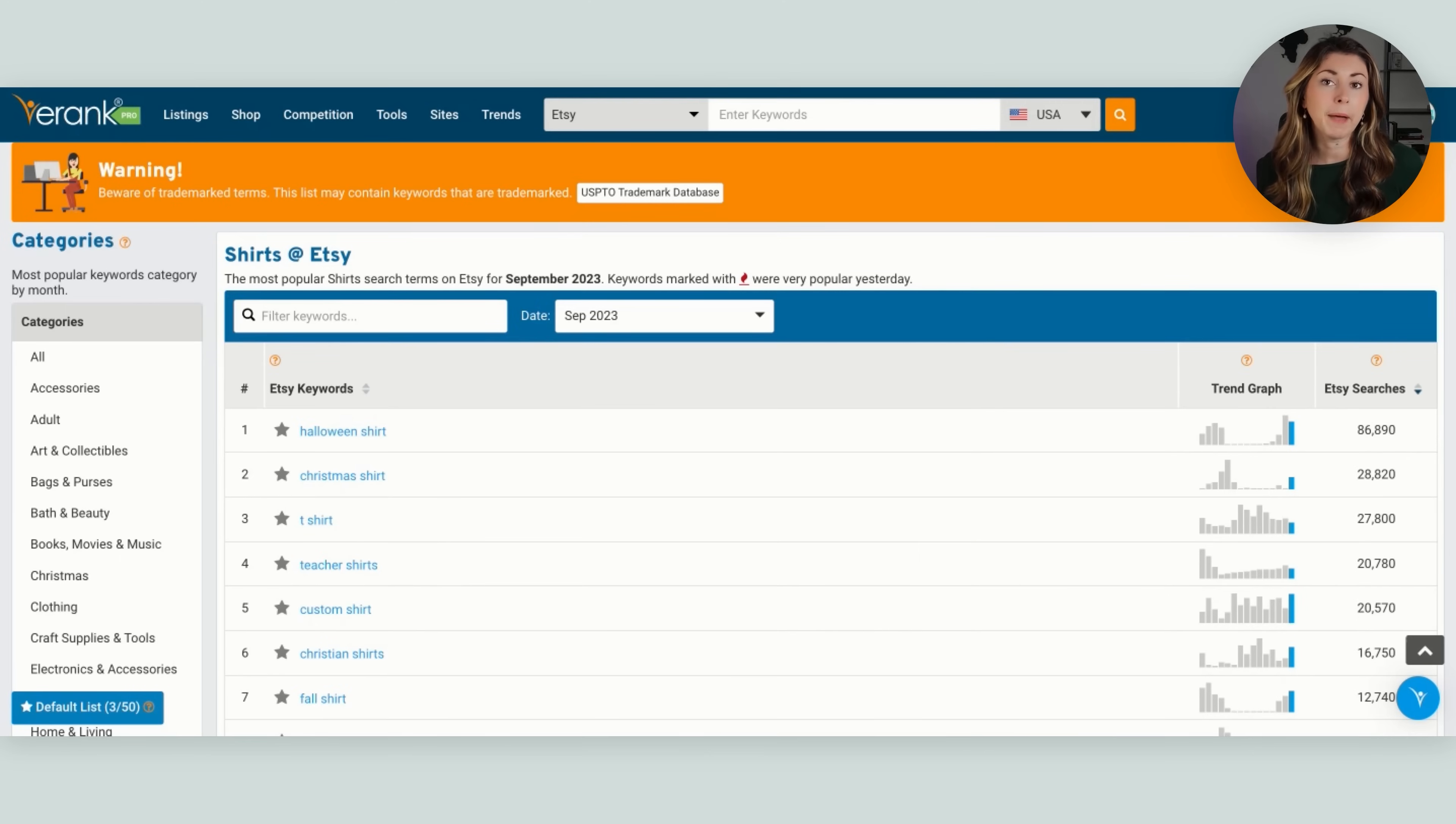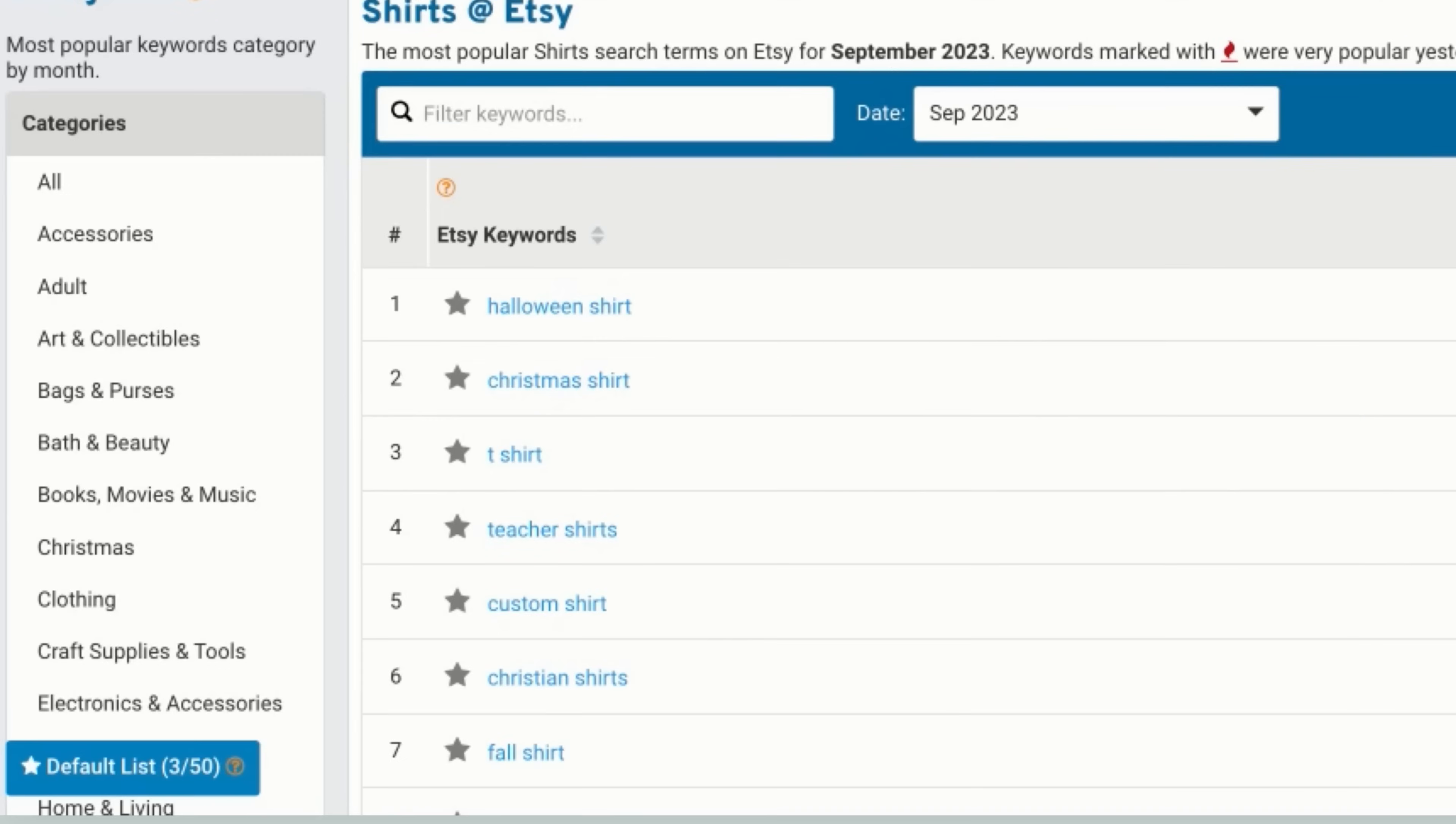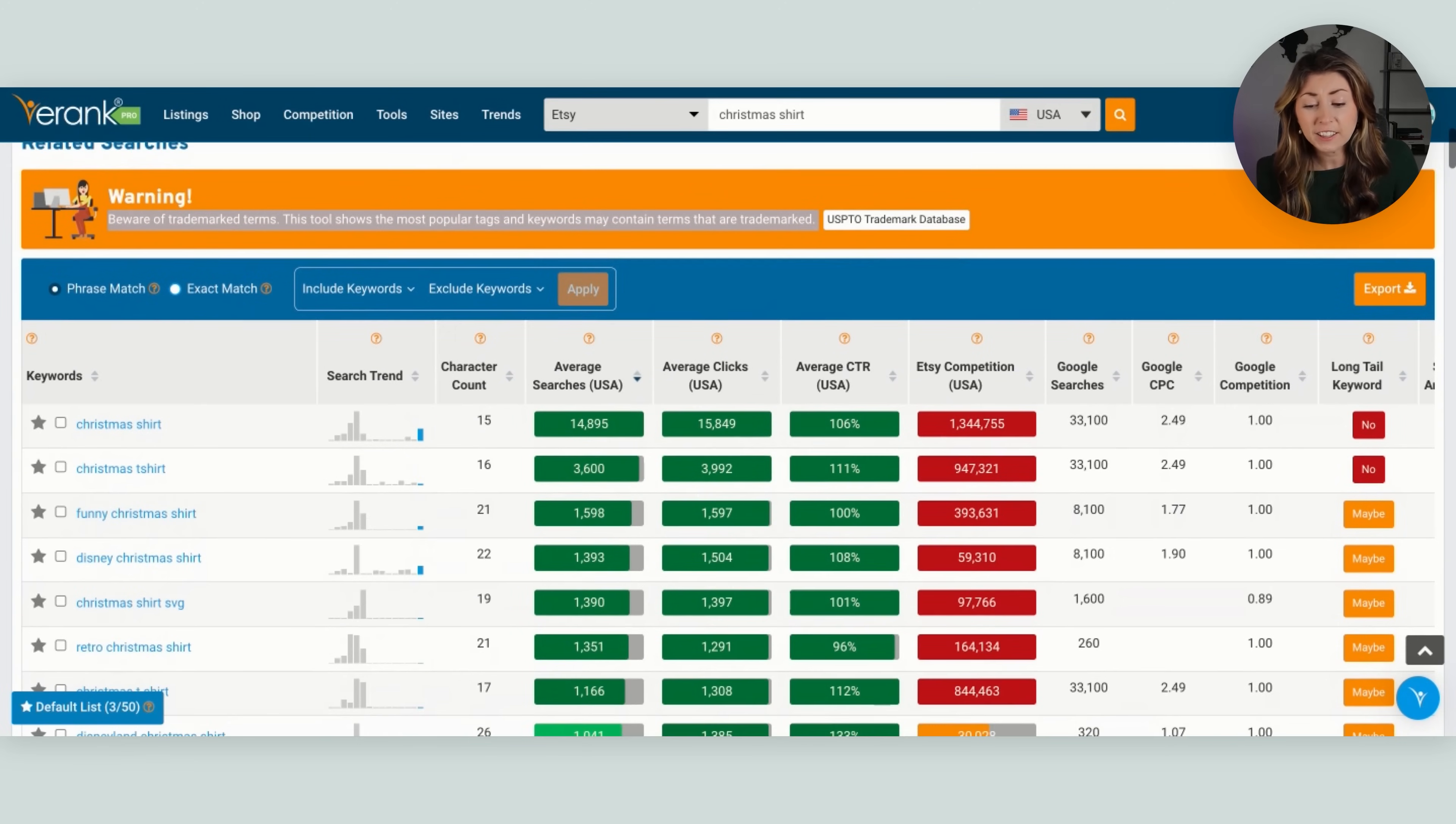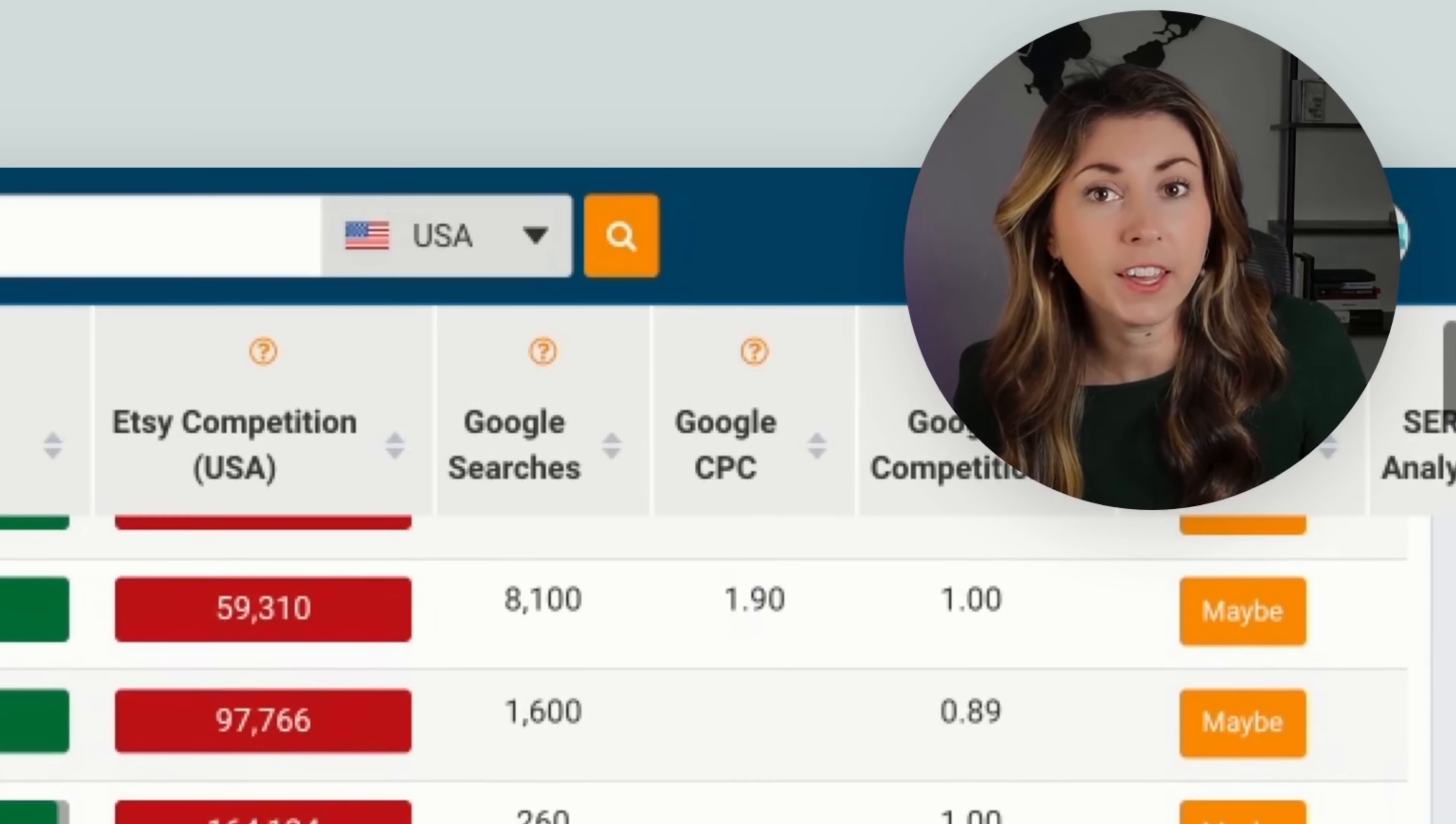So coming back to our monthly trends, this time I put a shirts filter on. So I'm looking at the most popular search for shirts right now. We have Halloween shirt, Christmas shirt, teacher shirt, custom shirt. Let's take a look at what is trending for Christmas shirts. And there's actually a lot of sub niches underneath Christmas shirts.